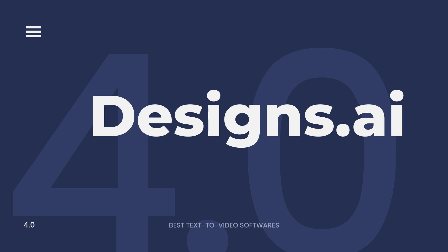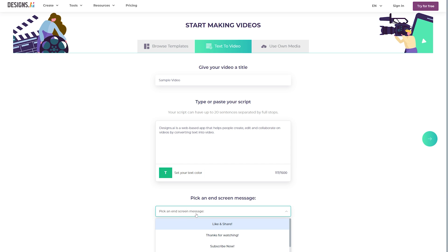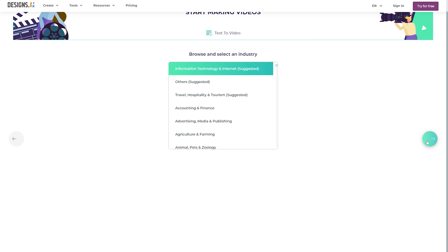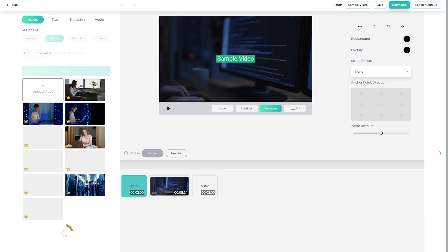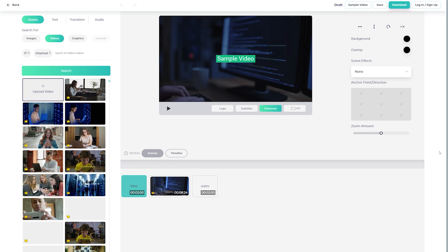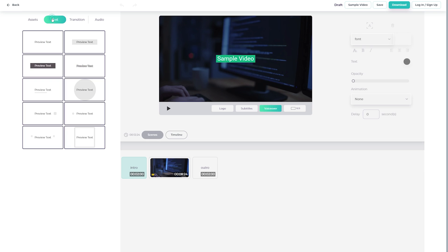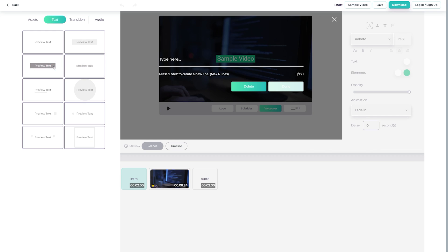Designs.ai is a web-based app that helps people create, edit, and collaborate on videos by converting text into video. You can choose from a number of templates to start your project, or you can upload your own artwork. Then you can add text and place it anywhere on the canvas.